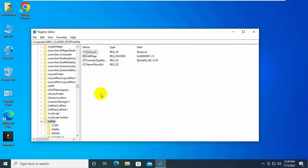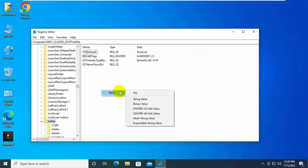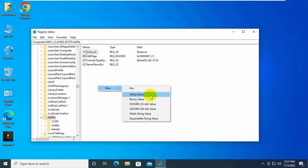On the right side, right-click on the empty area. Click on 'New', then click on 'String Value'.